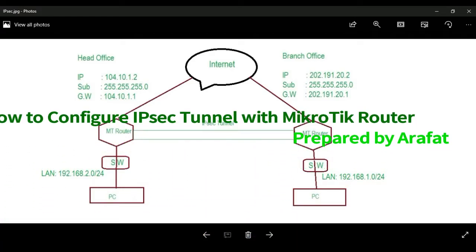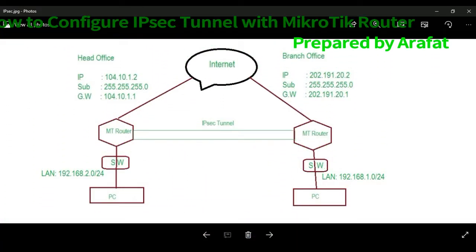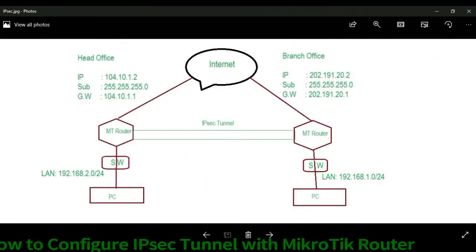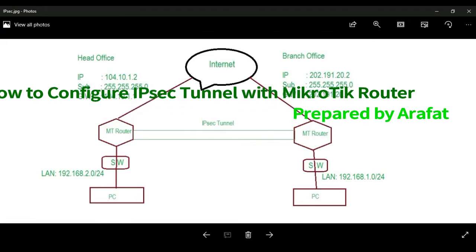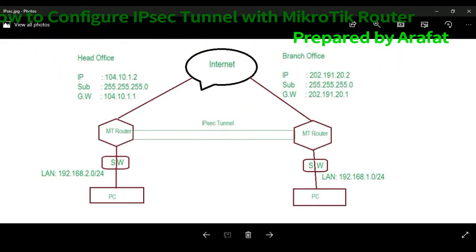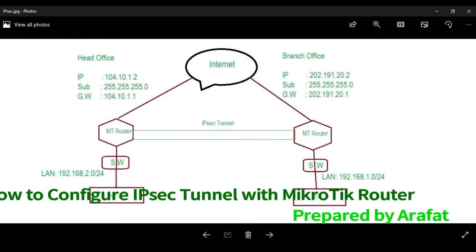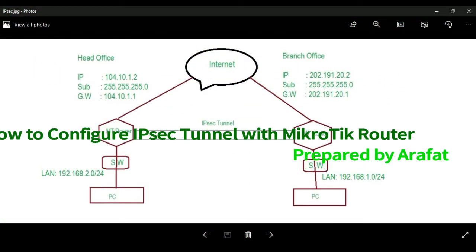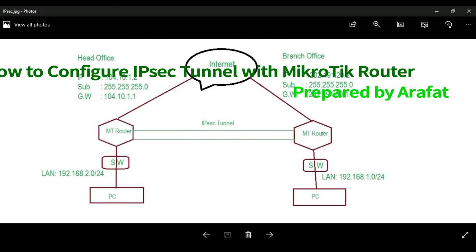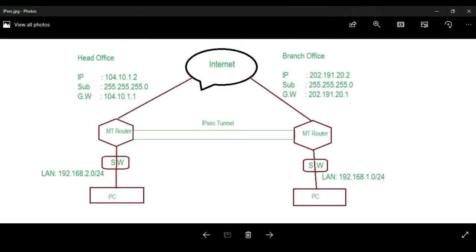Hello everyone, I hope you have a while. I am Arafat on behalf of greentechrevolution.com. Today I will discuss about IPsec VPN connection. IPsec is more secure for network — hackers can't decrypt packets. I will start the configuration part.